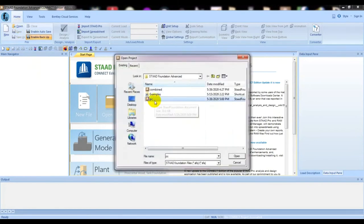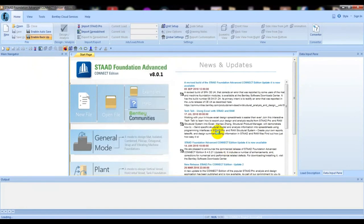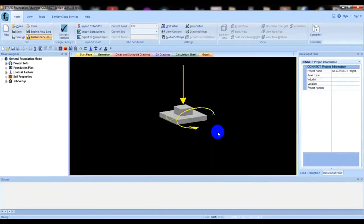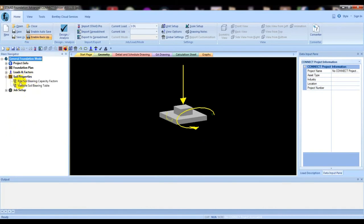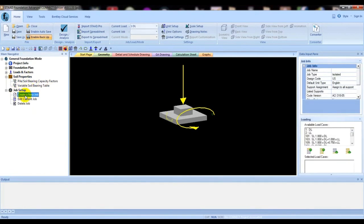I have saved a file called 'PC Pile Cap' — open that. If you are new here, you can watch the previous video; the link is given in the description and you will also find it in the Start Foundation Advanced tutorial series playlist. We completed up to the soil bearing capacity factor in the previous session.